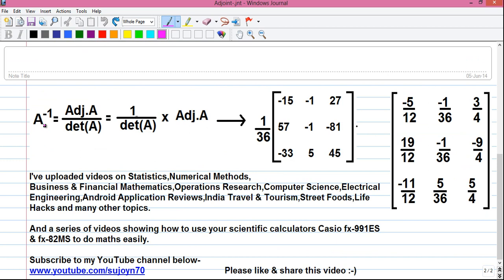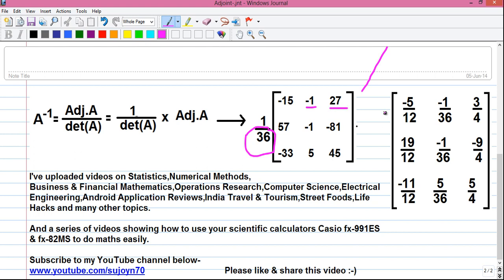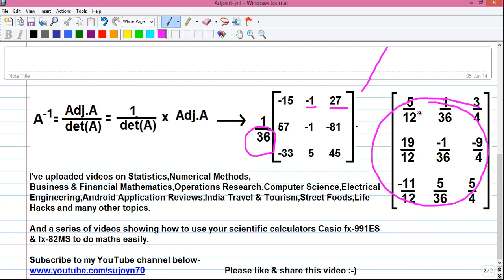Matrix inverse, or A inverse, is given by adjoint A divided by determinant of A. So this can be written as 1 over det(A) into adjoint A. The determinant was 36, so it is 1 divided by 36 into our adjoint matrix. Simplifying this, we divide all the elements by 36. So minus 15 divided by 36 is minus 5 by 12. Similarly, minus 1 divided by 36, plus 27 divided by 36 is 3 by 4. Continuing the process for each element, we get our actual A inverse. This is our required answer.